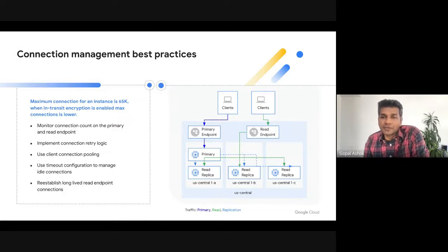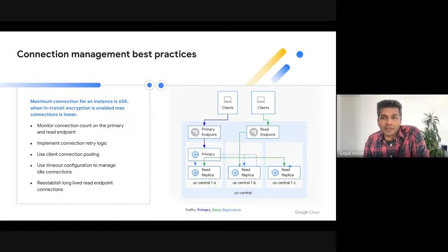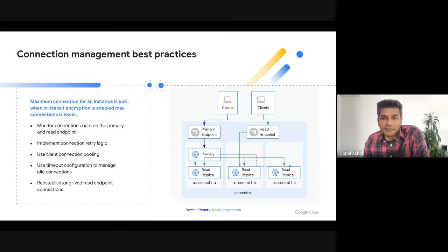Lastly, when using the read endpoint, you can run into a scenario where connections are unbalanced to a specific replica due to failure of other replicas. You can monitor this by looking at the connection count metric at the node level, which you can see in Cloud Monitoring and also the Cloud Console. If that happens, consider reestablishing long-lived read endpoint connections periodically so that you can rebalance connections across all the replicas.